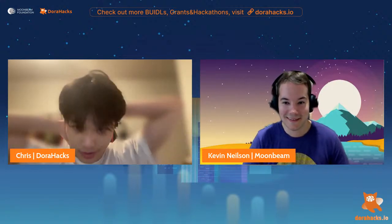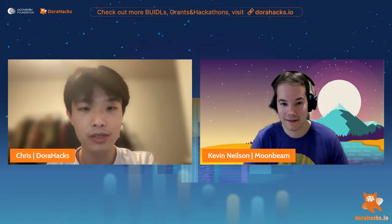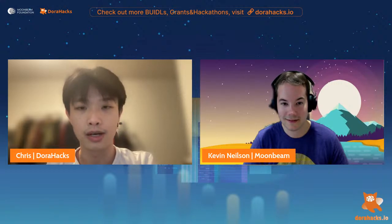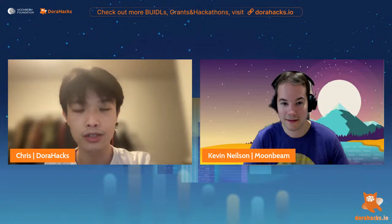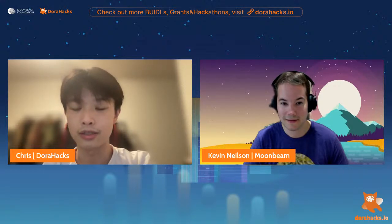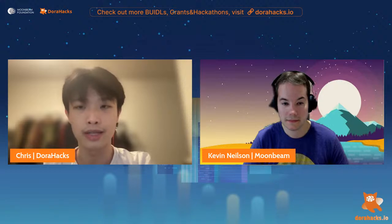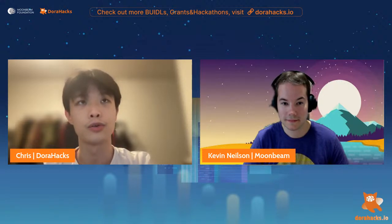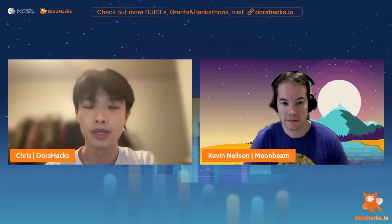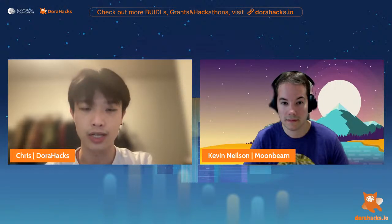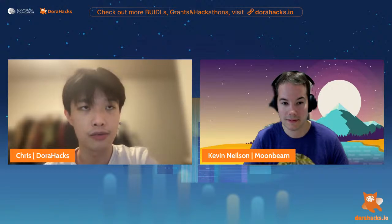Hi guys, this is Chris from DoraHacks. Today is the very first Moonriver Hackathon workshop, and we are very happy to have Kevin from Moonbeam and Moonriver. He is the developer relations engineer and he'll share an introduction covering topics about how Moonbeam works in general, and some technical things from the Moonriver and Moonbeam side that are important for developers to understand.